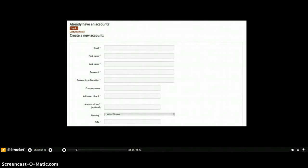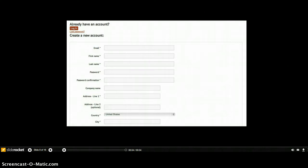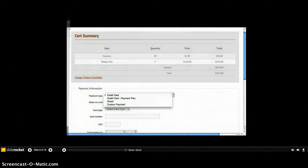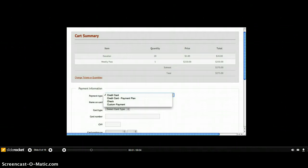After the ticket buyer has completed their selection, it's time to create an account and select a payment type. Payment options are defined by you.